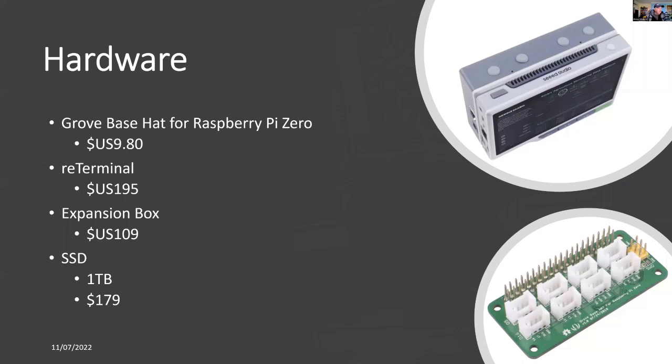The hardware I'm using is besides reTerminal, we're using a Grove hat for the Raspberry Pi Zero. I could use the full version rather than for the Raspberry Pi Zero.